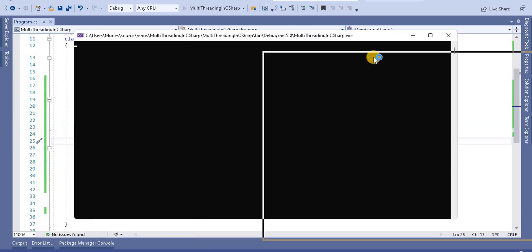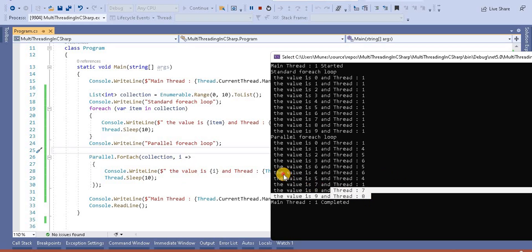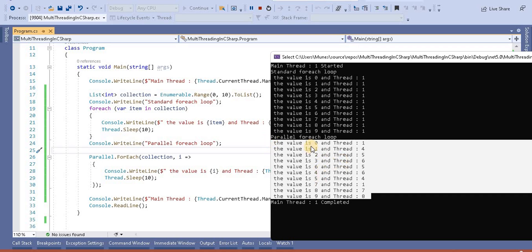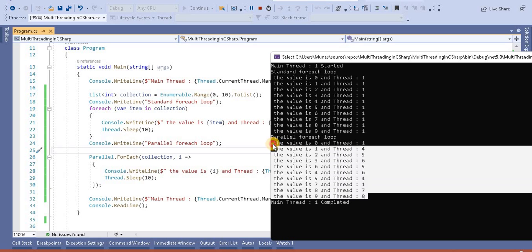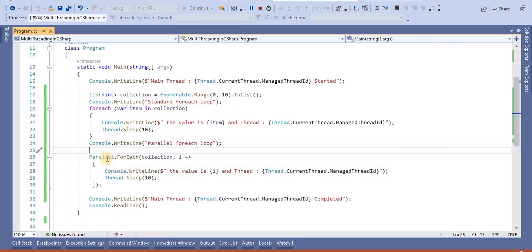When we run the application, we can see the Parallel ForEach loop is working in multi-threaded mode. It is not printing in a sequential manner like the standard ForEach loop — the standard loop used only a single thread, whereas here multiple threads are performing the operation.